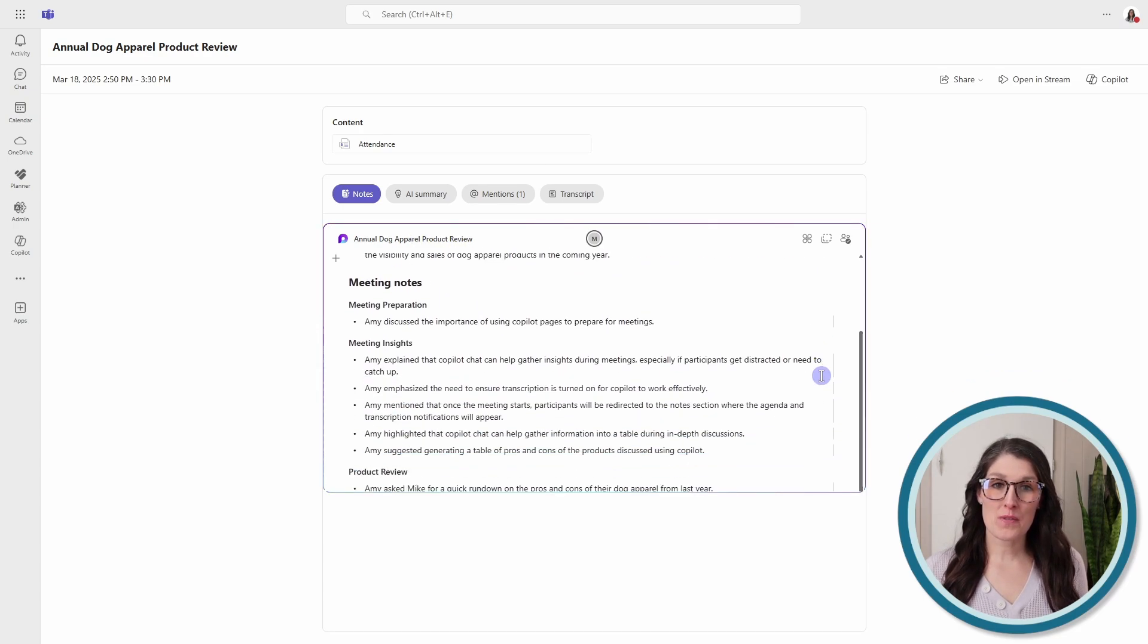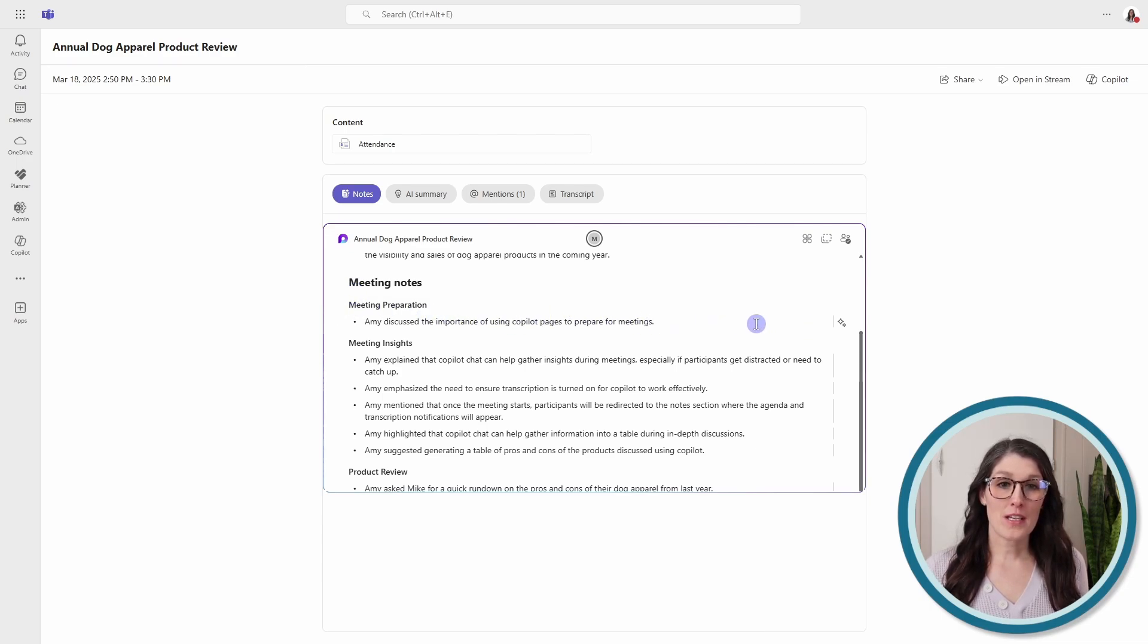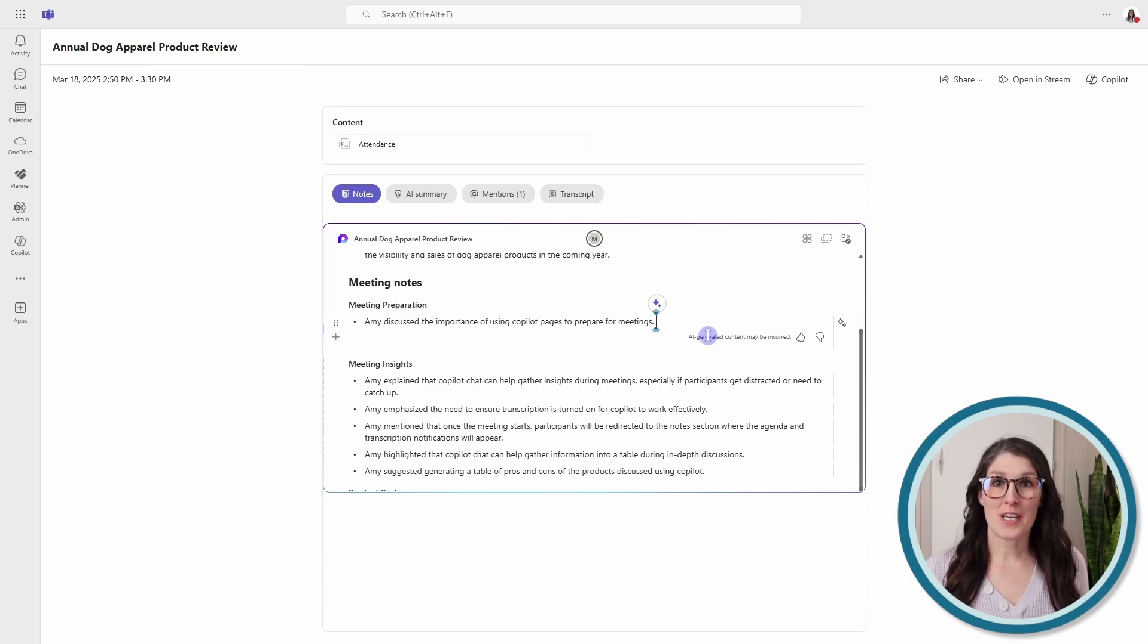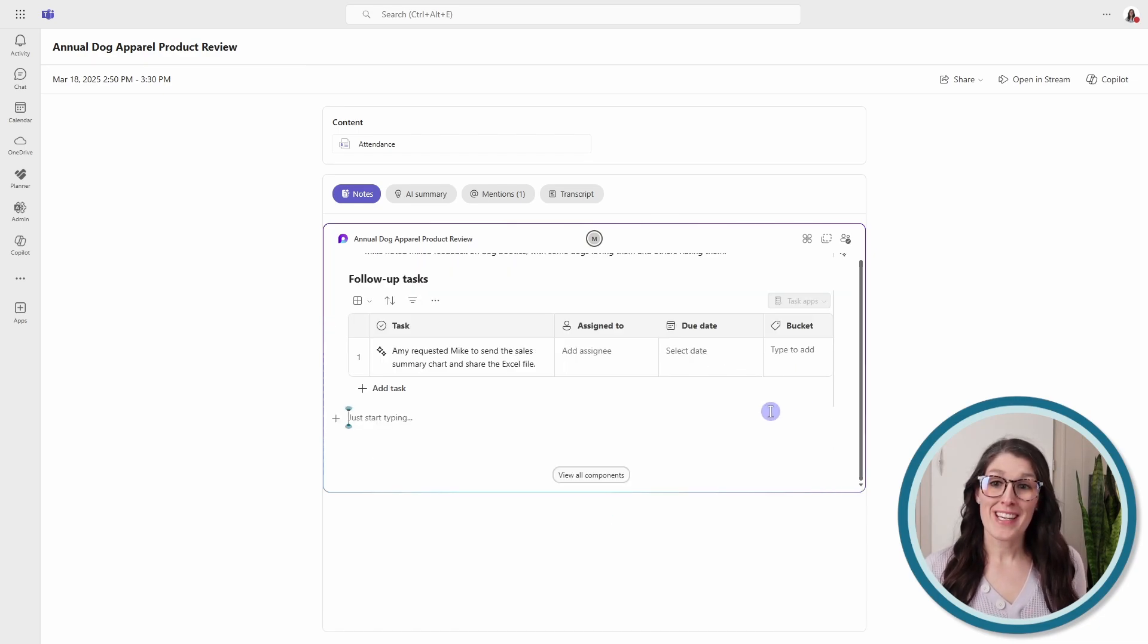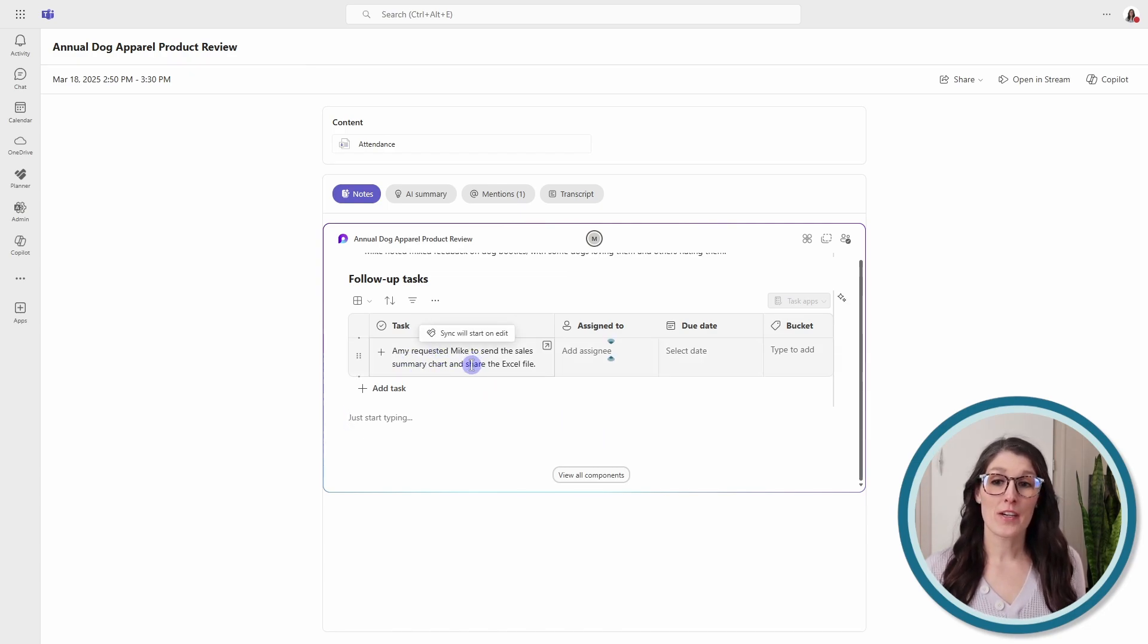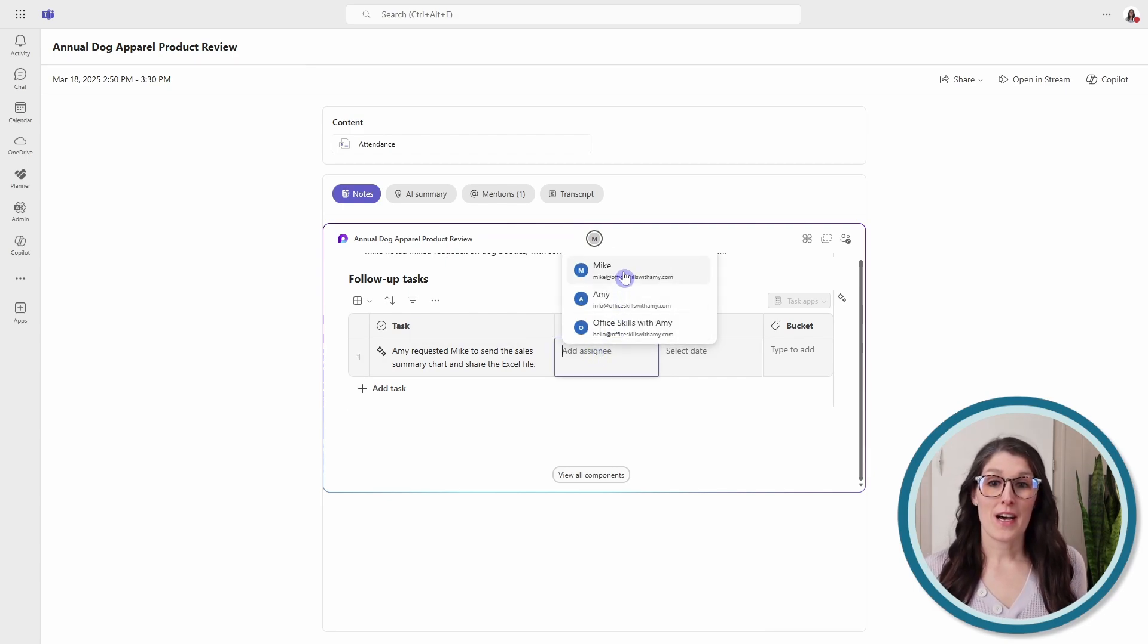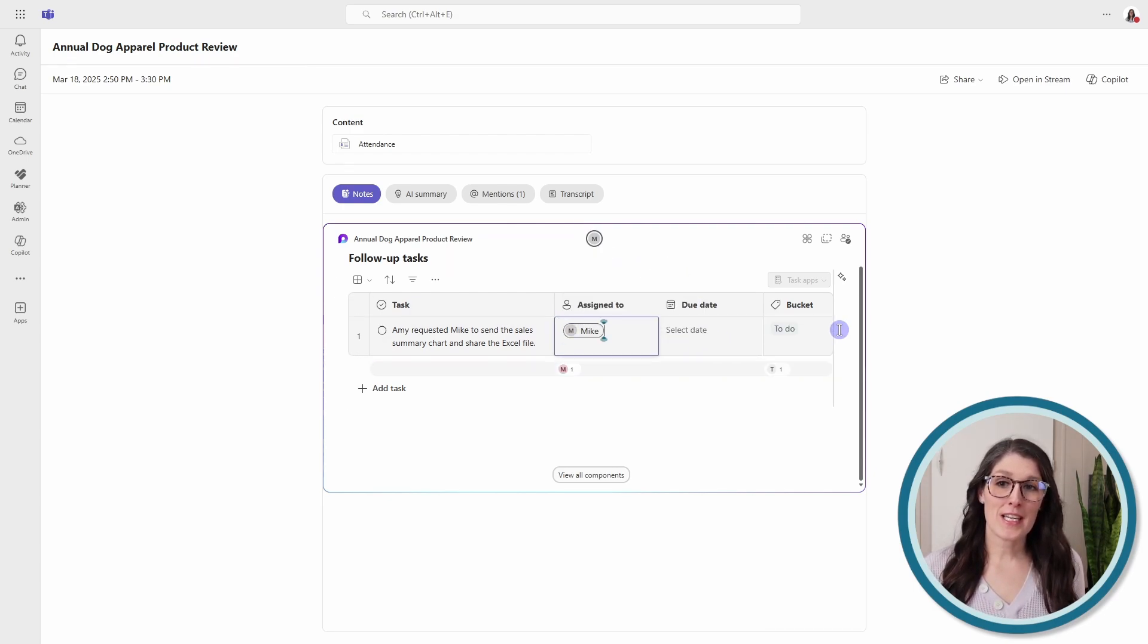And you can give feedback to Copilot by selecting this little icon, giving it a thumbs up or a thumbs down to help it understand your conversations better. So if we scroll on down, now there are even some follow-up tasks being added to this area. So you can review these. Then we can assign them to team members, add a date and a bucket, and these tasks are now going to sync with planner and to do.